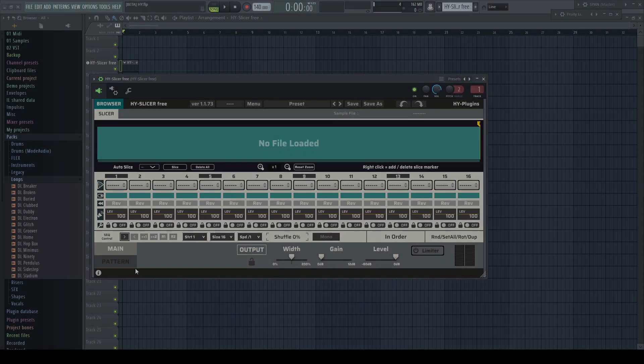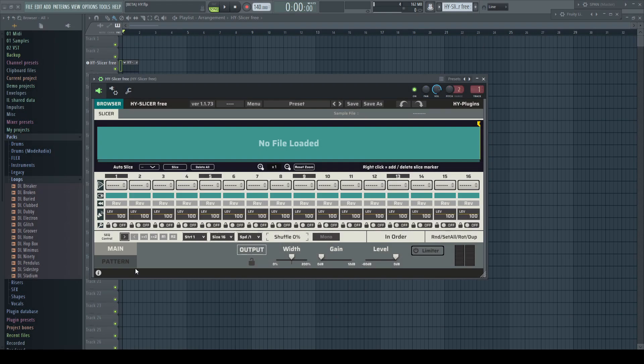A really nice free fun plugin which has lots of creative potential is the free version of the HY Slicer. The paid version is far more complex and well worth the asking price, but this little free version has already its own charm.